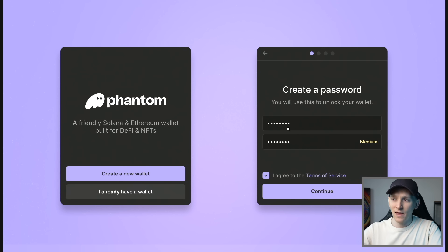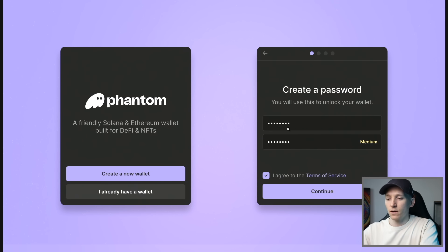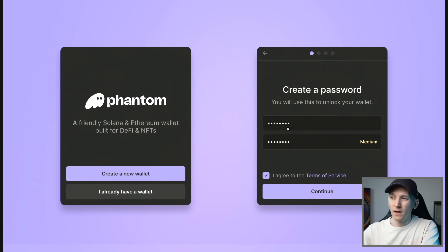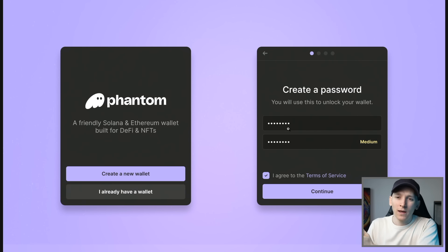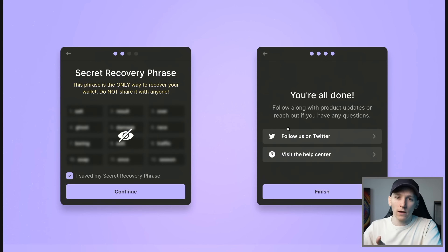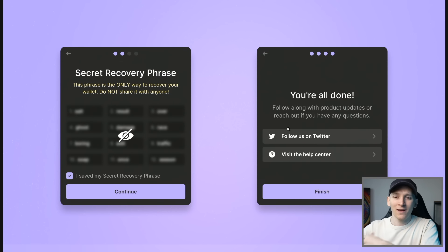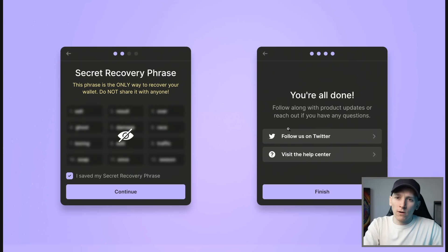Once you've created that, you can then go through to actually setting up the wallet. If you lose this password, it doesn't matter. As long as you have the recovery phrase for your wallet, you can just uninstall the app, reload it, and set a new password. So that's a local password that you can reset.